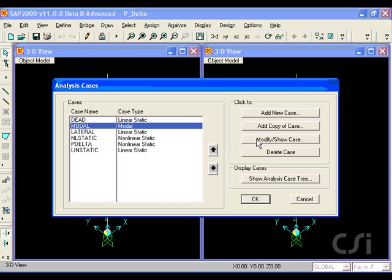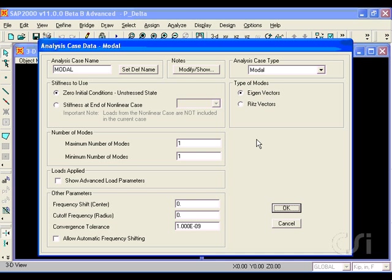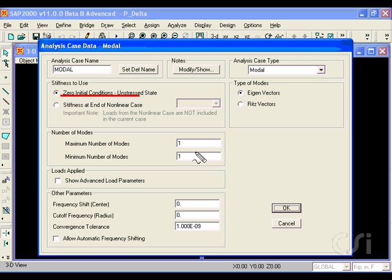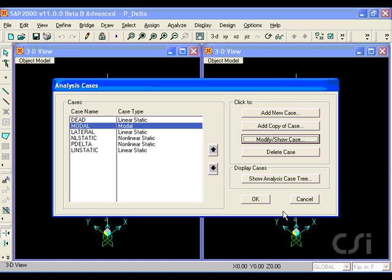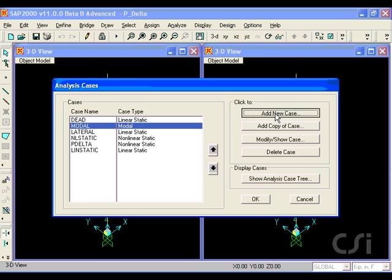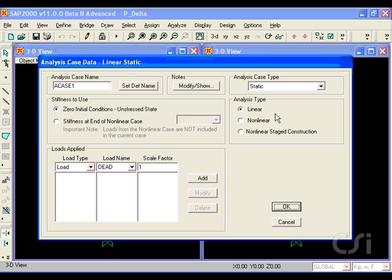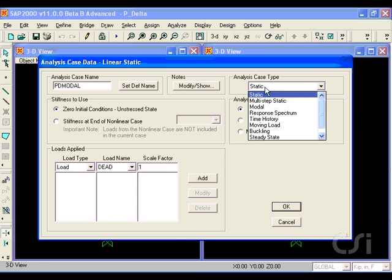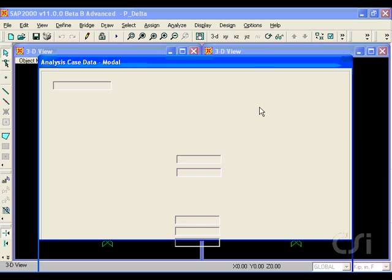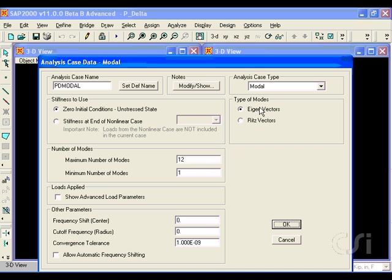Our default modal analysis case uses zero initial conditions and requests one mode and we will leave it as is. However, we will add another modal case, which we will call PD modal, in which we will use the stiffness from our initial P-delta case.